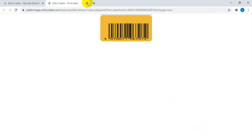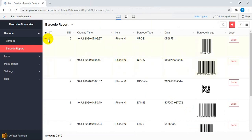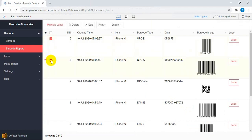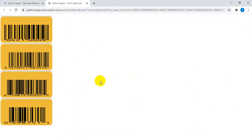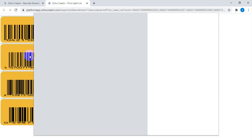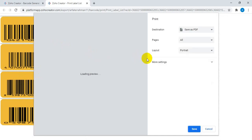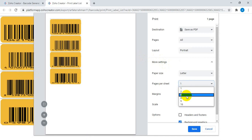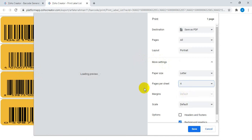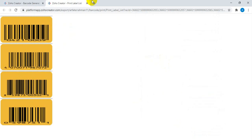You can also print multiple records at the same time. Let me select multiple items here — you can select multiple records. This is the multi-label print, which means you can print multiple labels at the same time. Obviously this can also be customized.